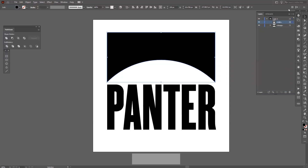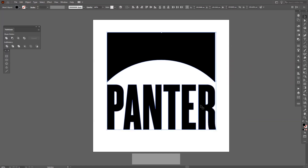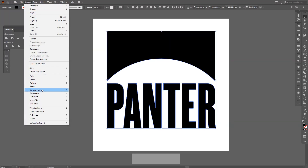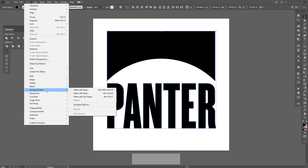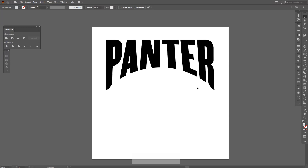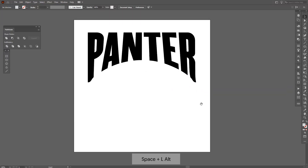Now I'm gonna select both of these and go to Object, Envelope Distort, and Make with Top Object. As you can see, it replaced the format shape with the text, and now we have this interesting effect going on.